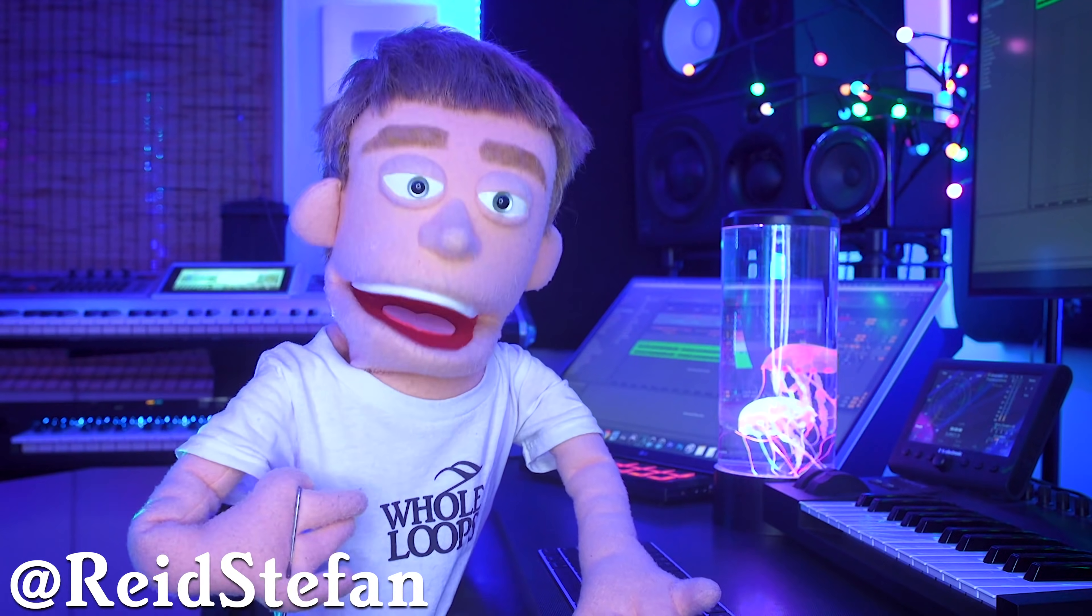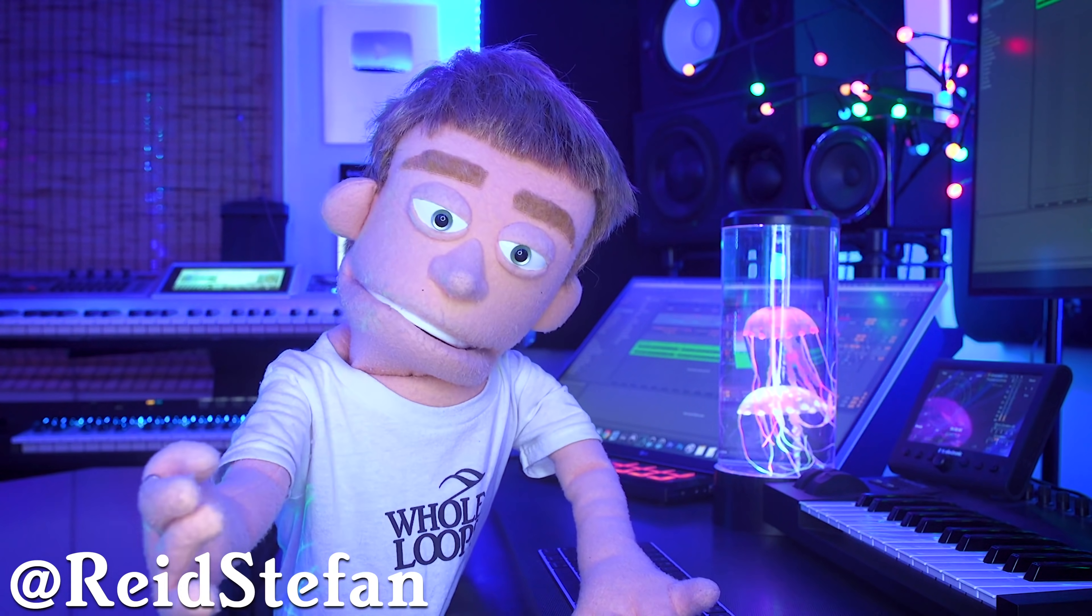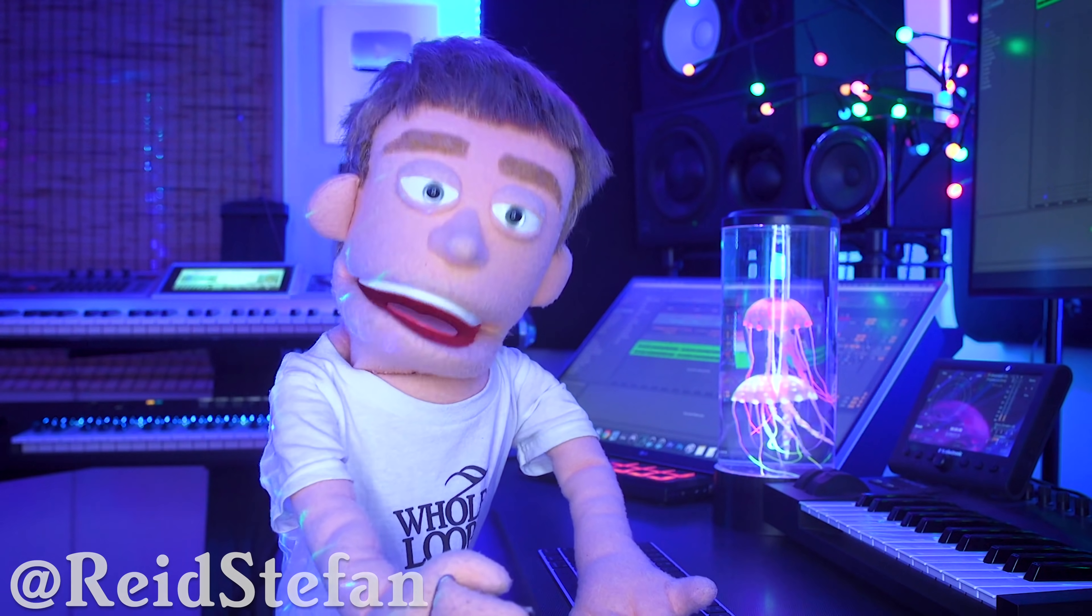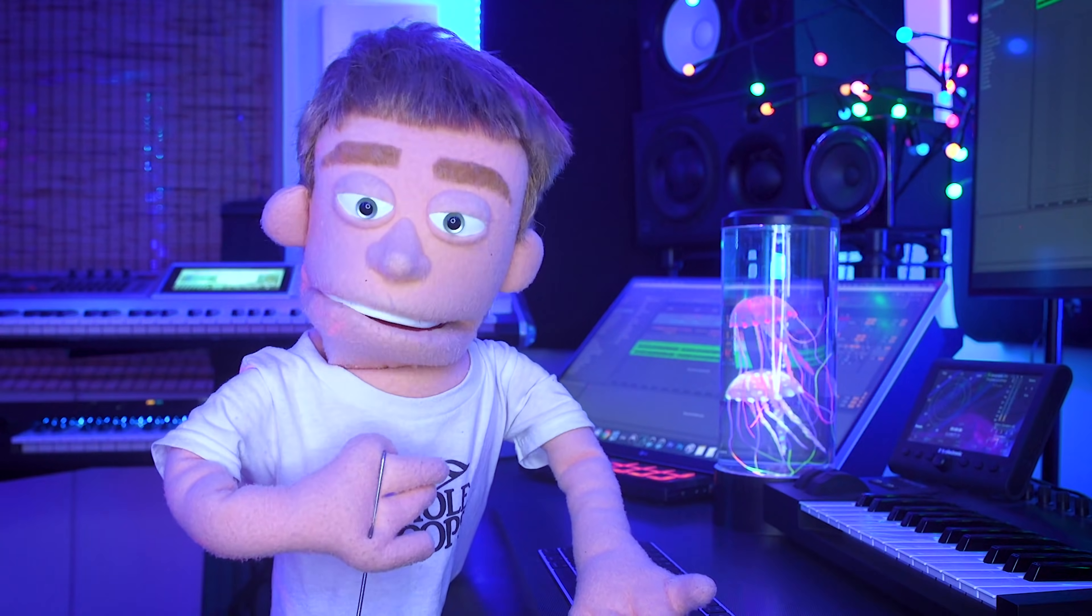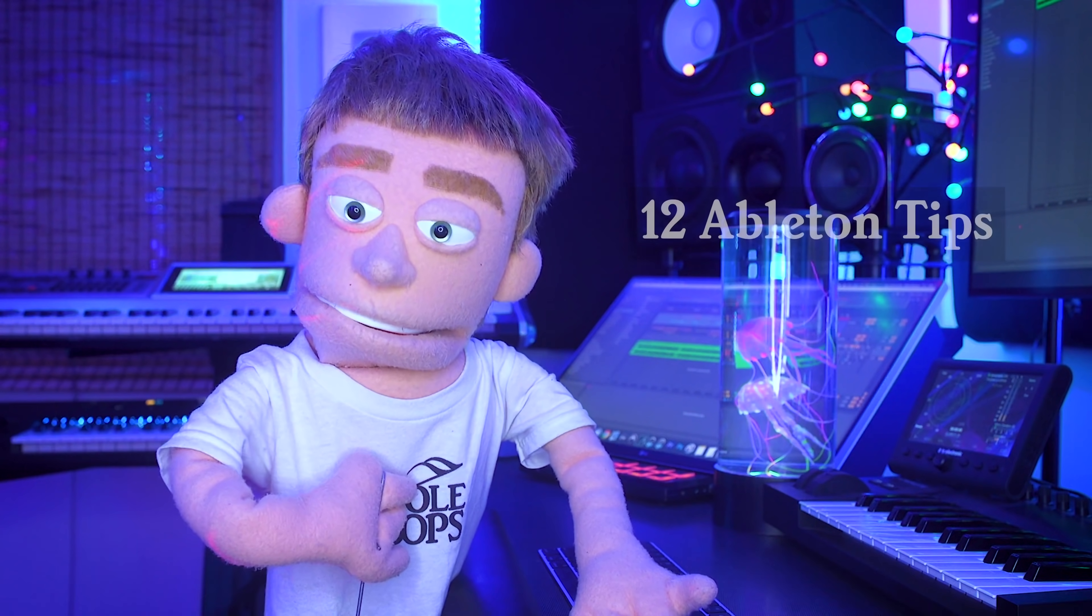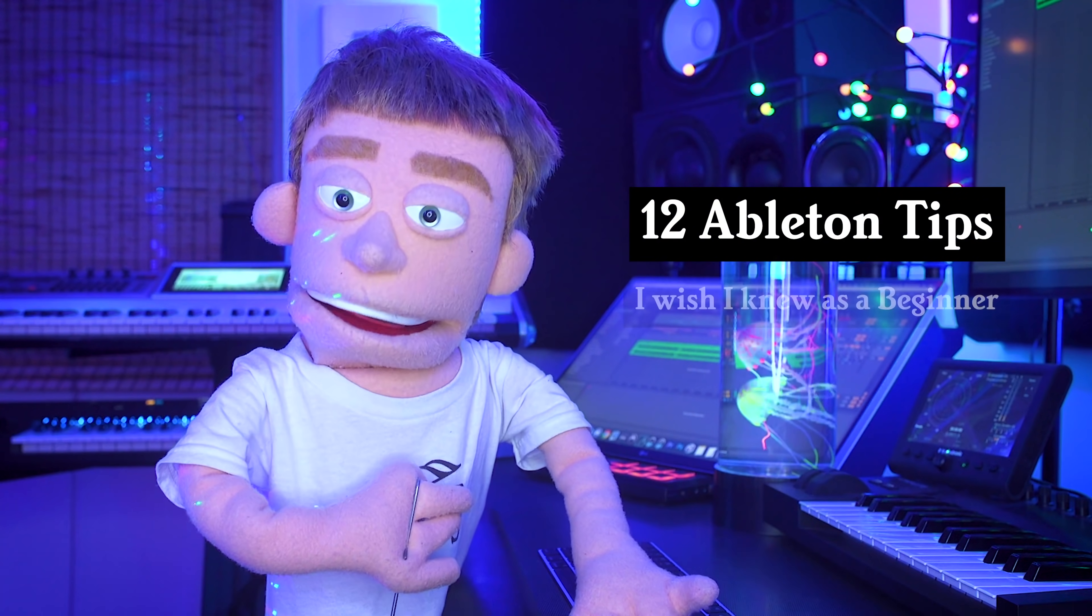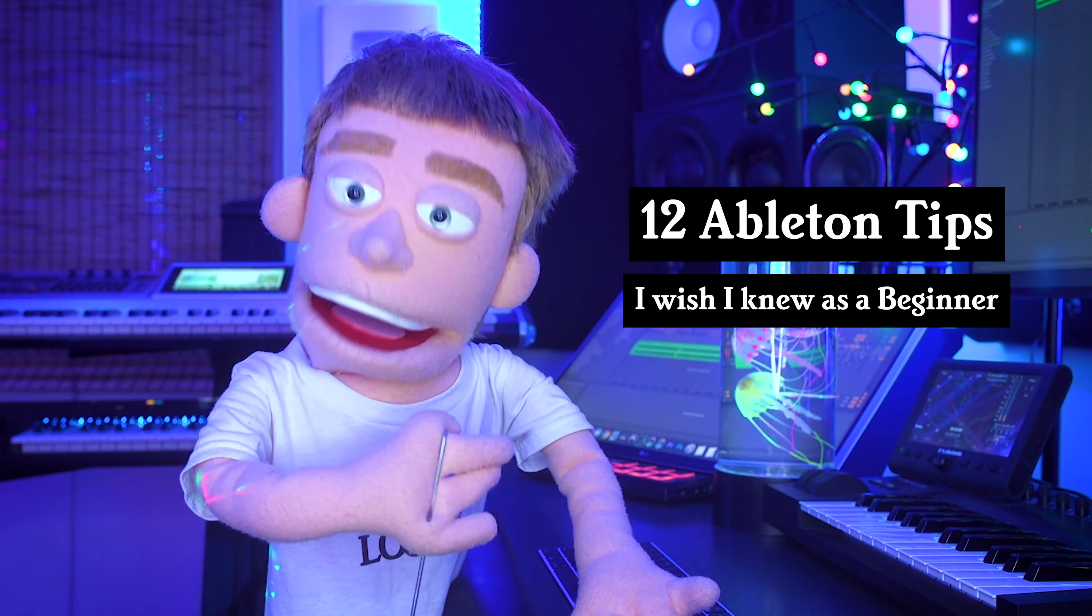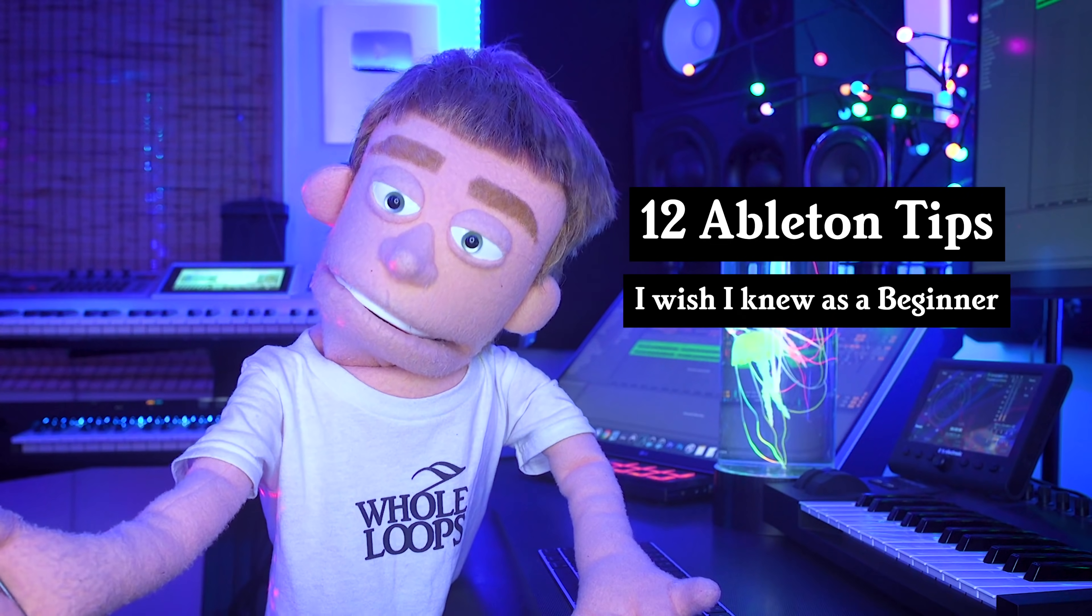Production time, I'm Reid Stefan, realest puppet in the game. Today I'm sharing 12 Ableton tips I wish I knew when I was the youngest puppet in the game.